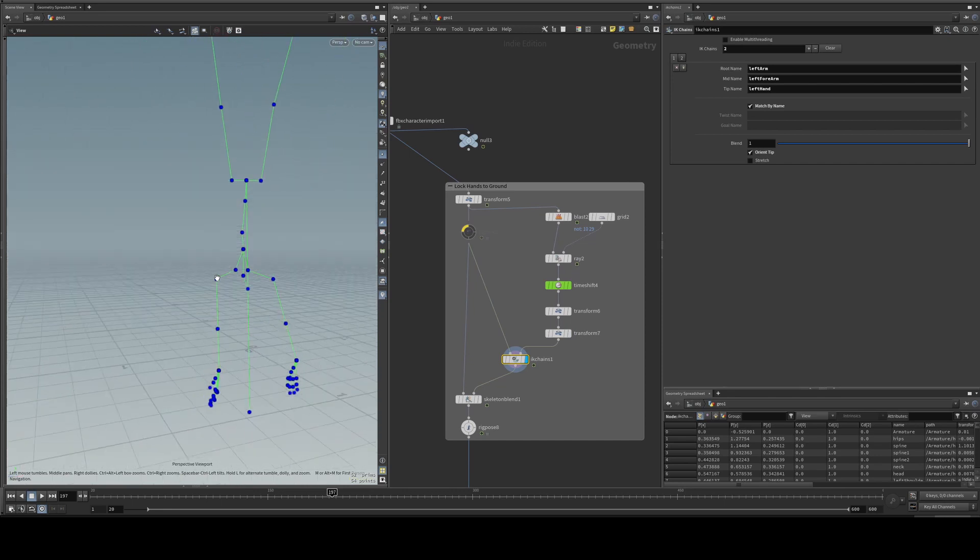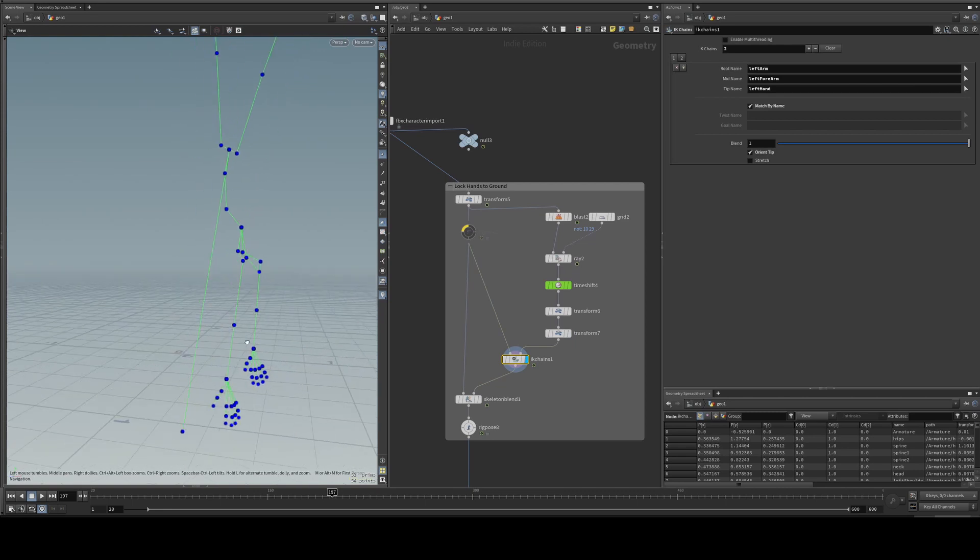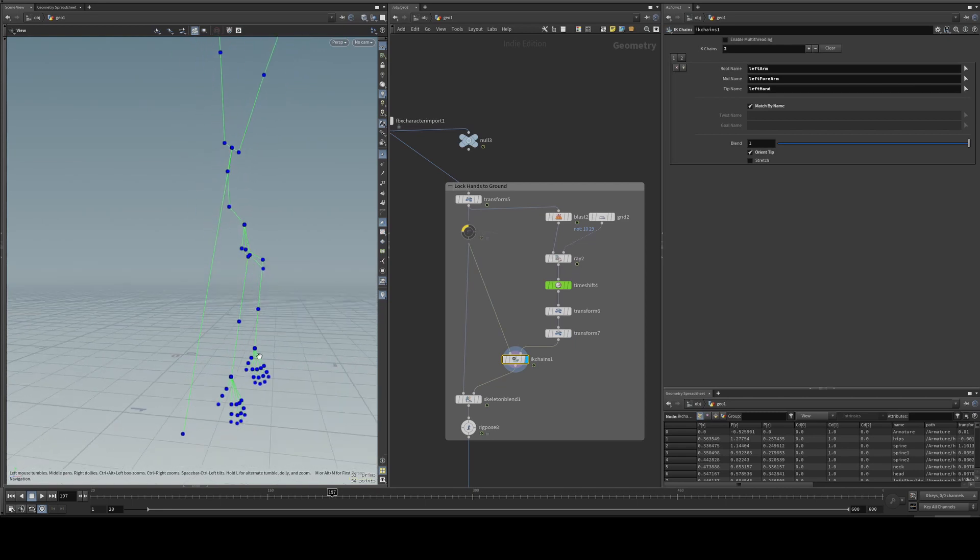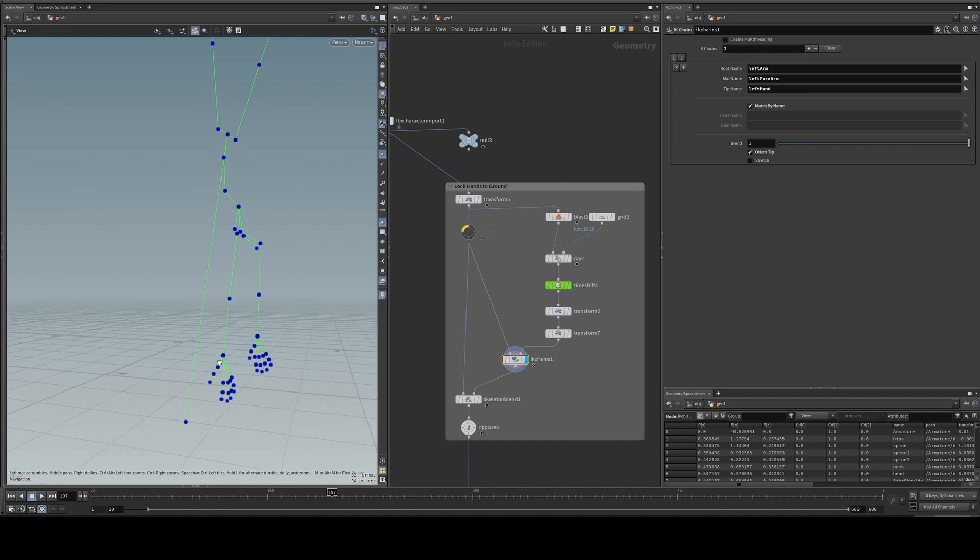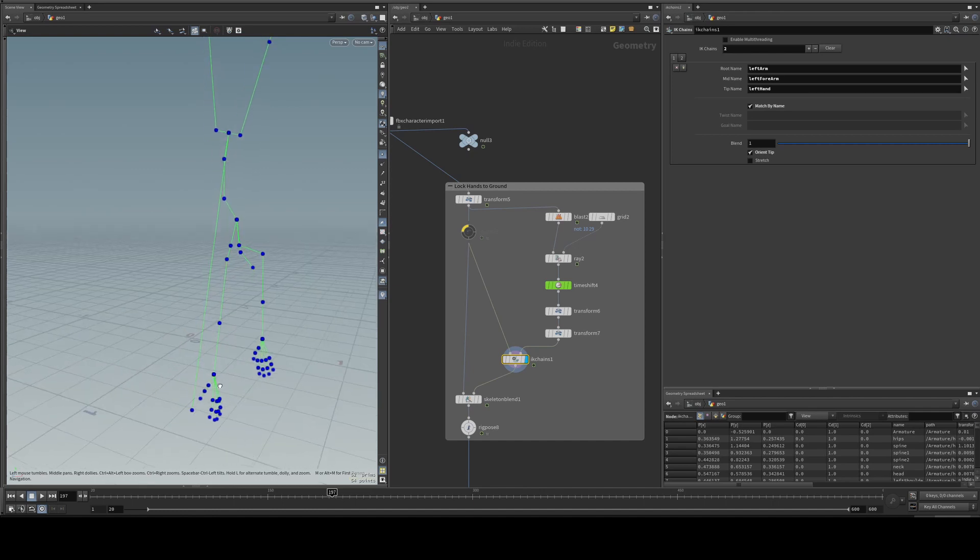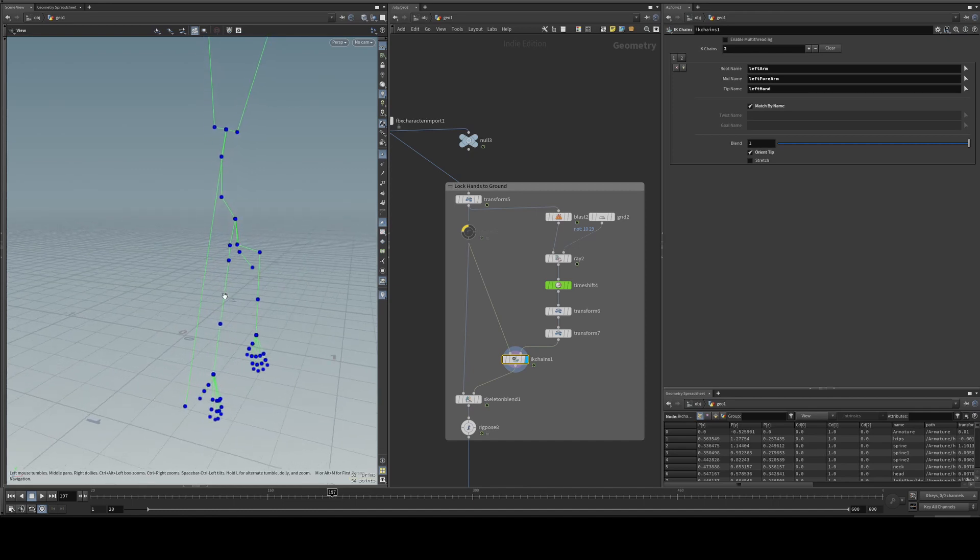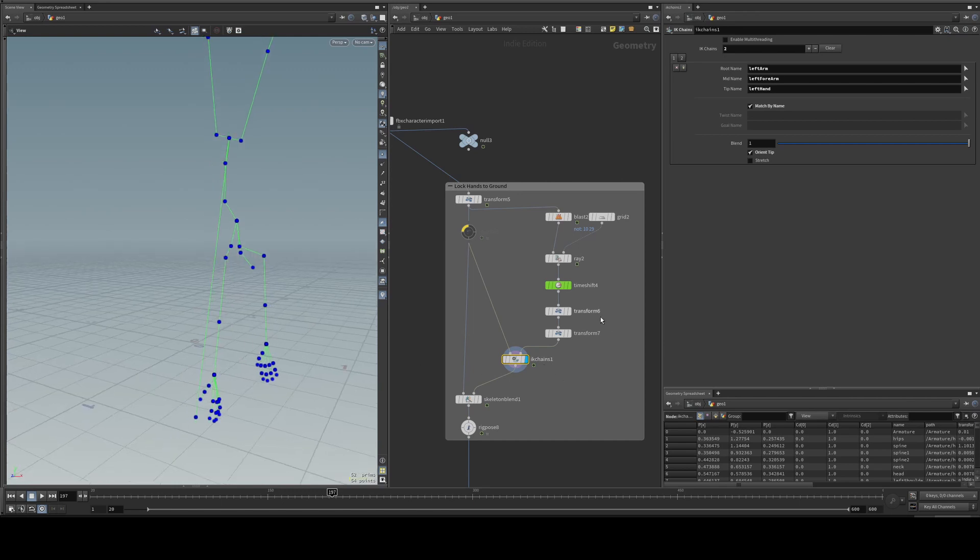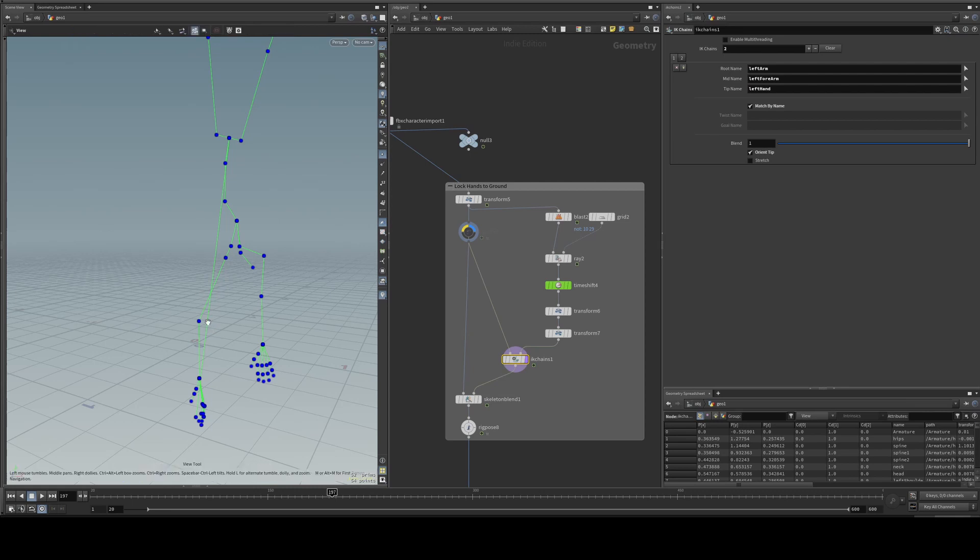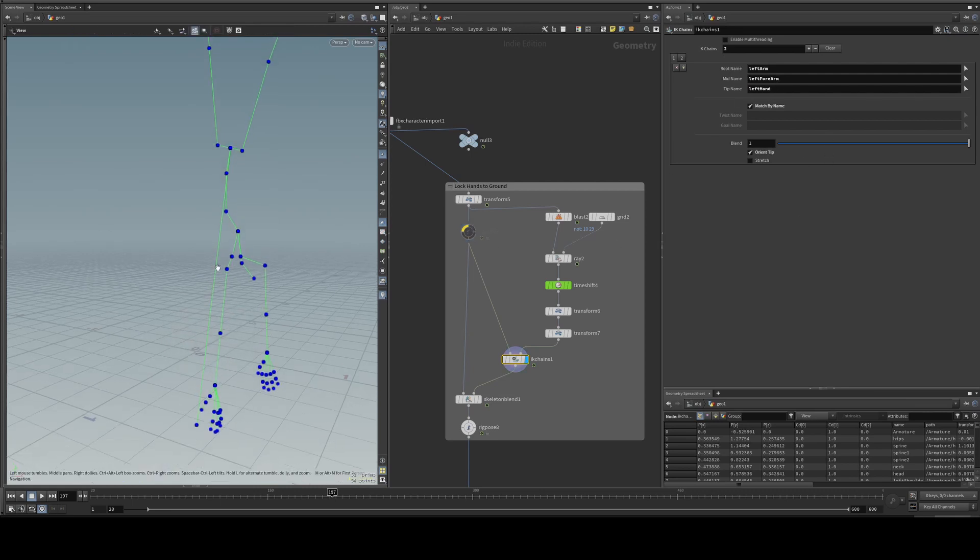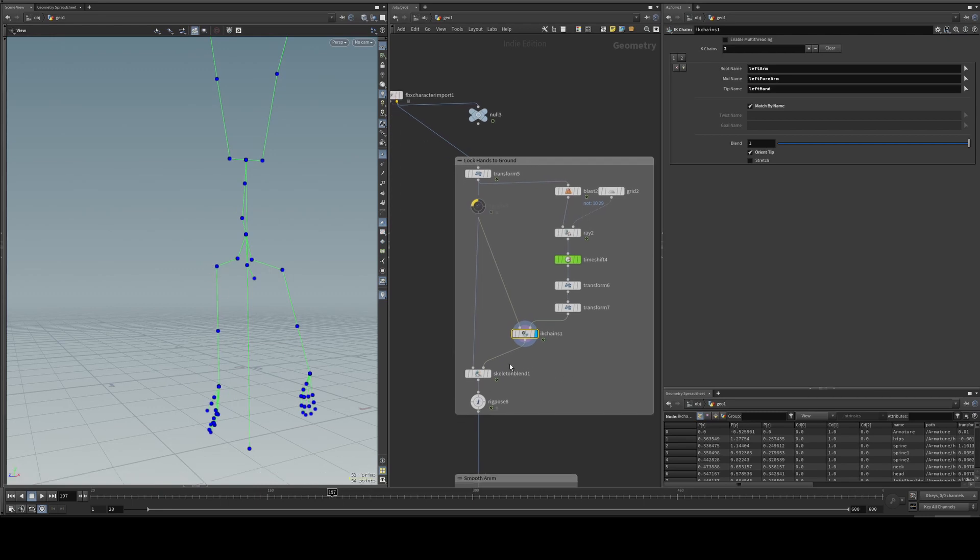And then I'll do IK chain so that the elbow and shoulders will conform to how rigid the hands are on the ground. Because if I snap these and the rest is still moving, the hands would just get detached from the skeleton. So we do a quick IK, and we select the left arm, forearm, and left hand. So all of this here would make an IK chain.